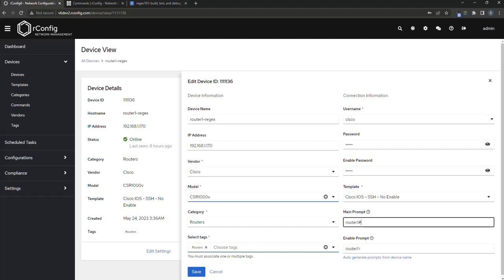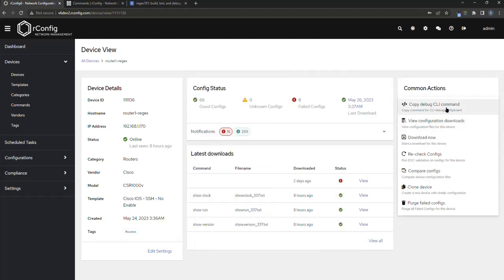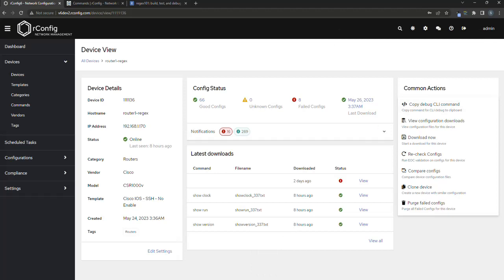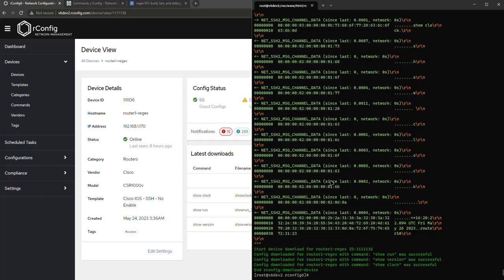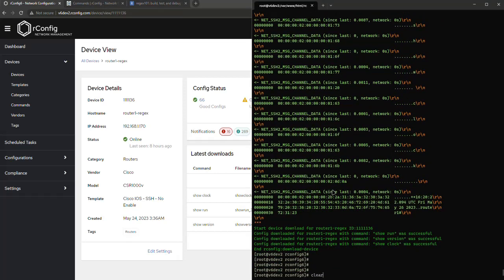if I copy my debug CLI command, which many of you should be familiar with, if I jump over to my terminal and input the debug CLI command with this particular device ID, you can see this matches and hit enter,